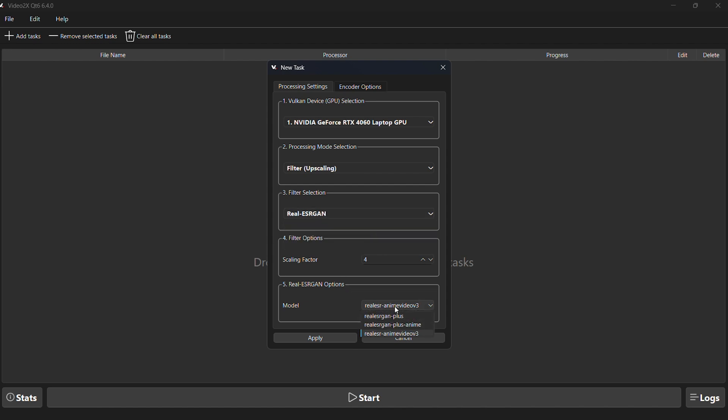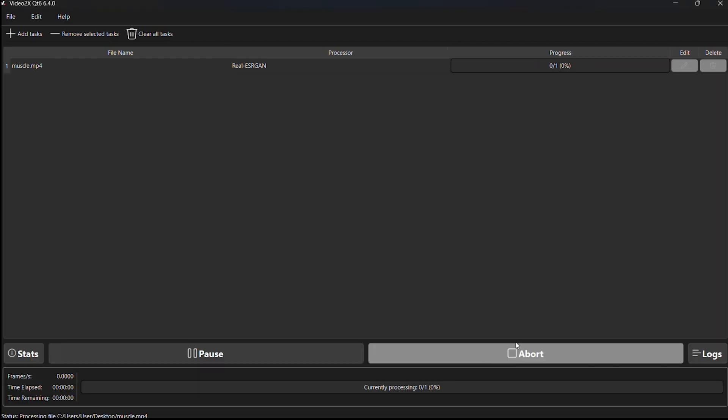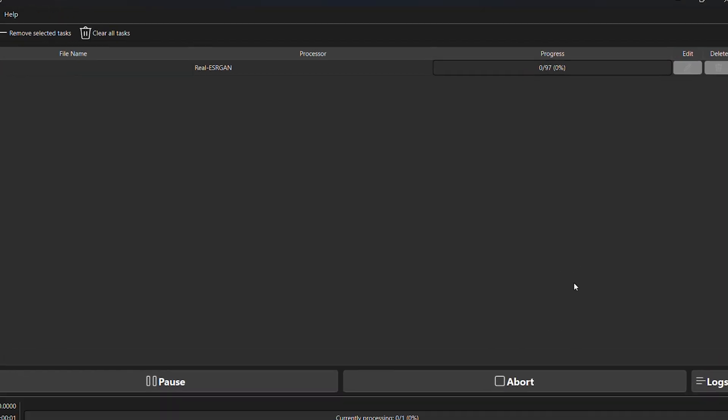Each filter has different models. Use the model name as a guide to pick the best one for your video. After setting everything up, just click start and wait for the results.